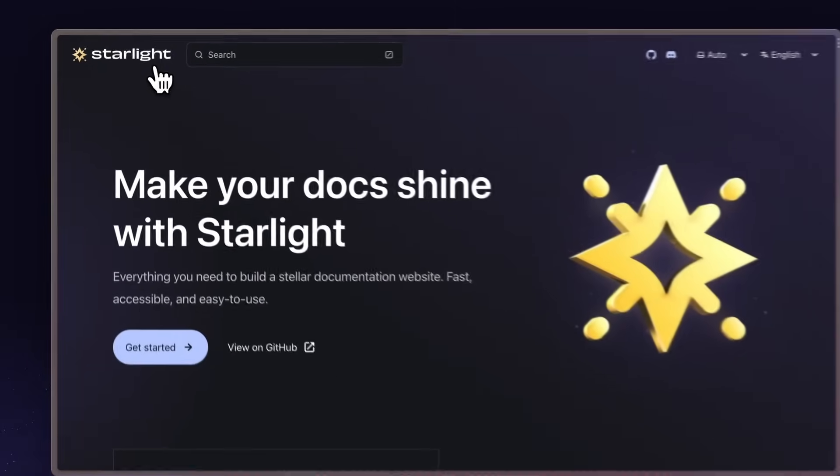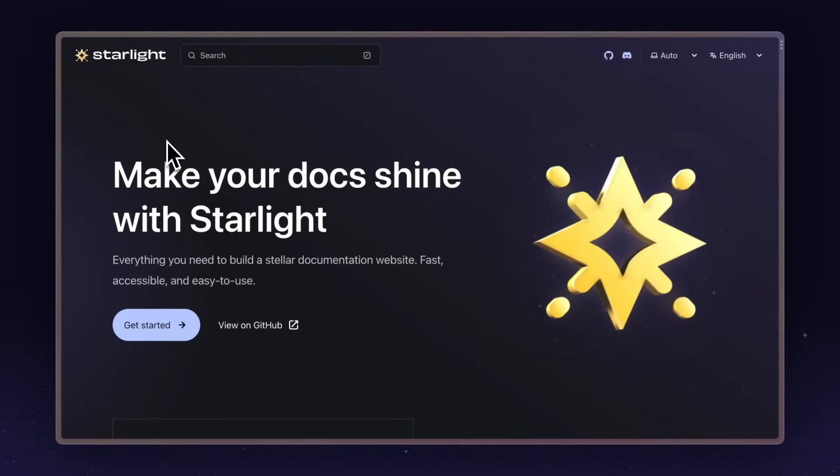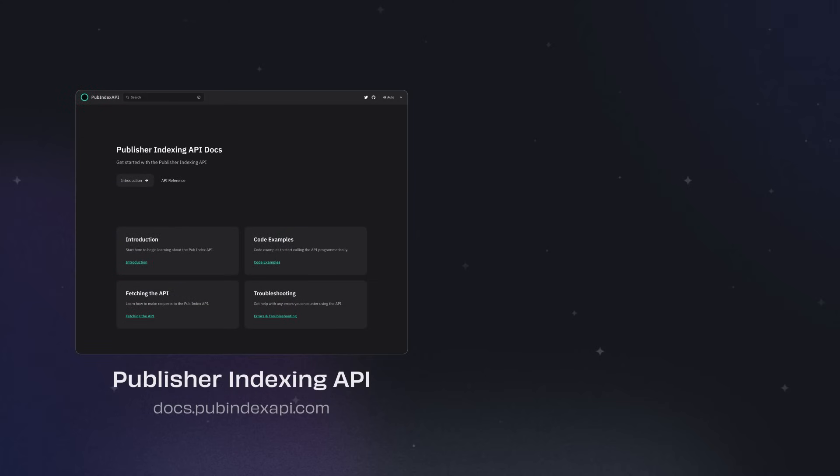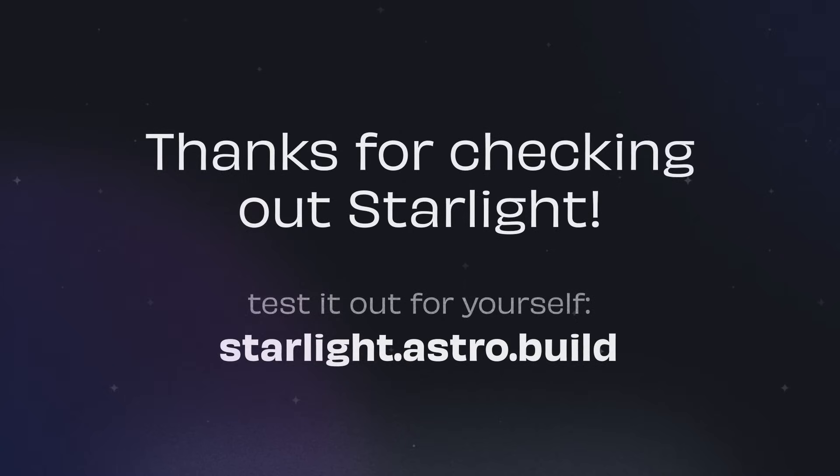We're really excited to share Starlight with you. We've worked hard to make this a high-performance, accessible solution for your docs. So whether you need a small site for your next weekend project, or are documenting a mature product for your customers, we hope you give Starlight a try.